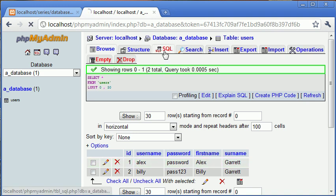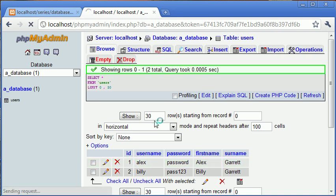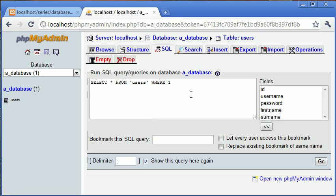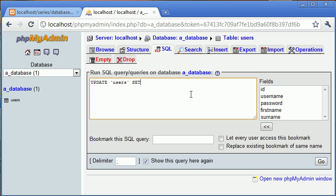And to do this we're not going to use select because we're not returning any data, we're just changing. What we want to say is update users set and then we choose the data that we want to set to a different value.